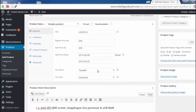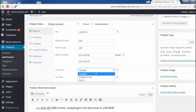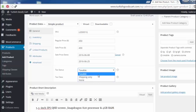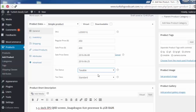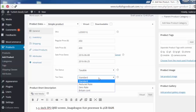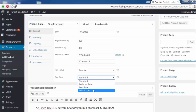Next is the tax status. The product can be set to Taxable, Shipping Only, or None. The best user experience is to set it to Taxable. For the tax class, options include Reduced Rate, Zero Rate, or Standard — Standard is the best option, which we defined in previous lectures.